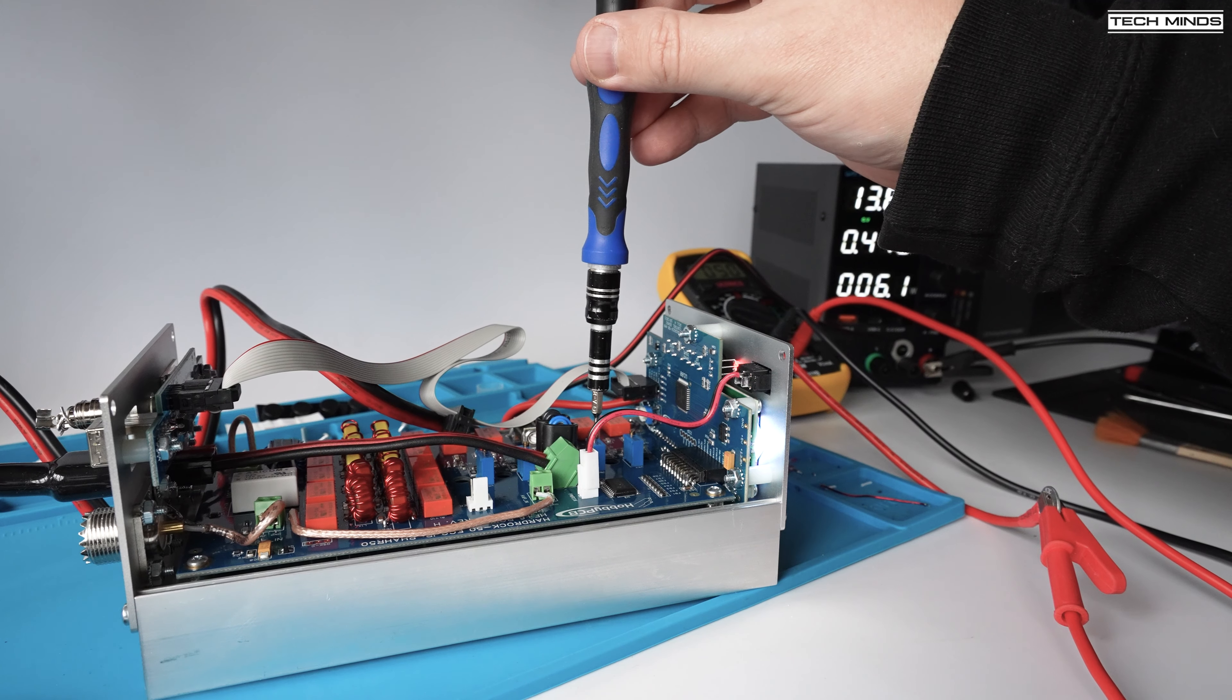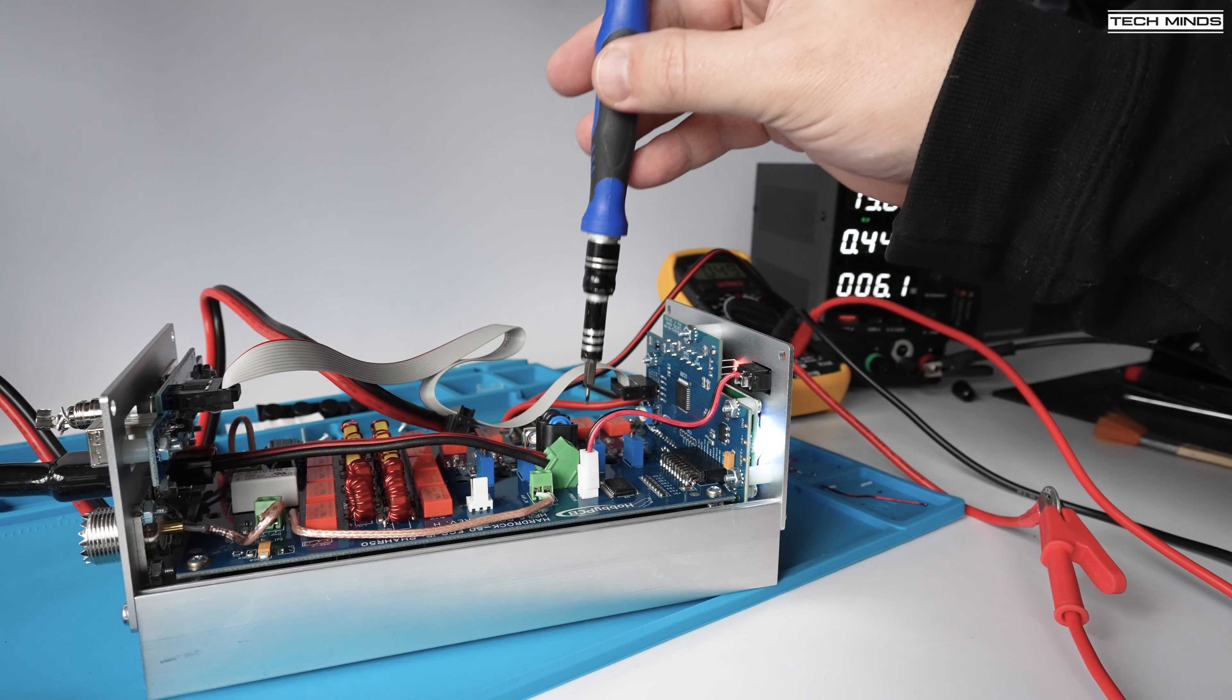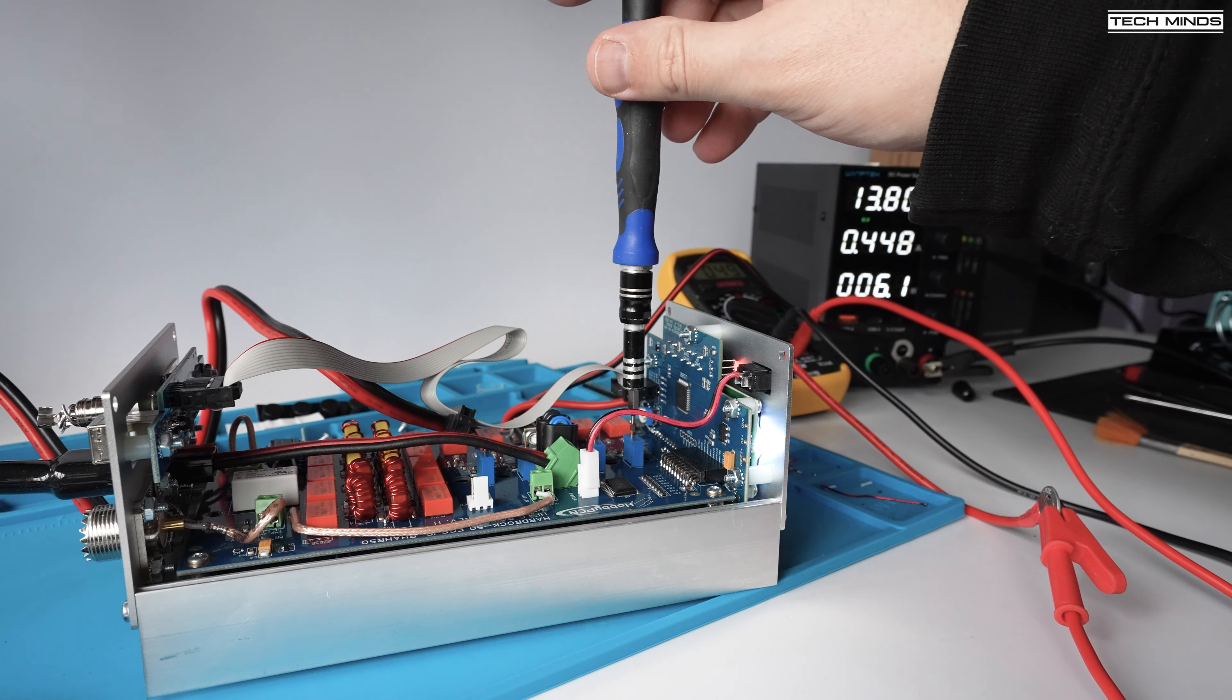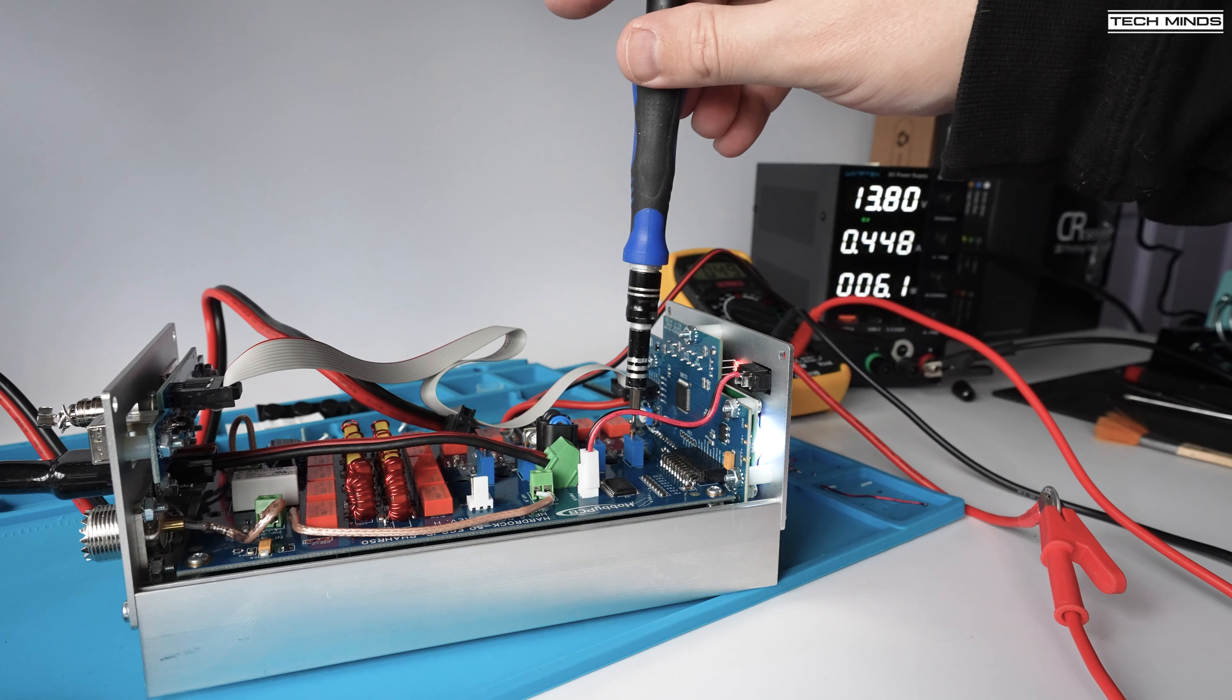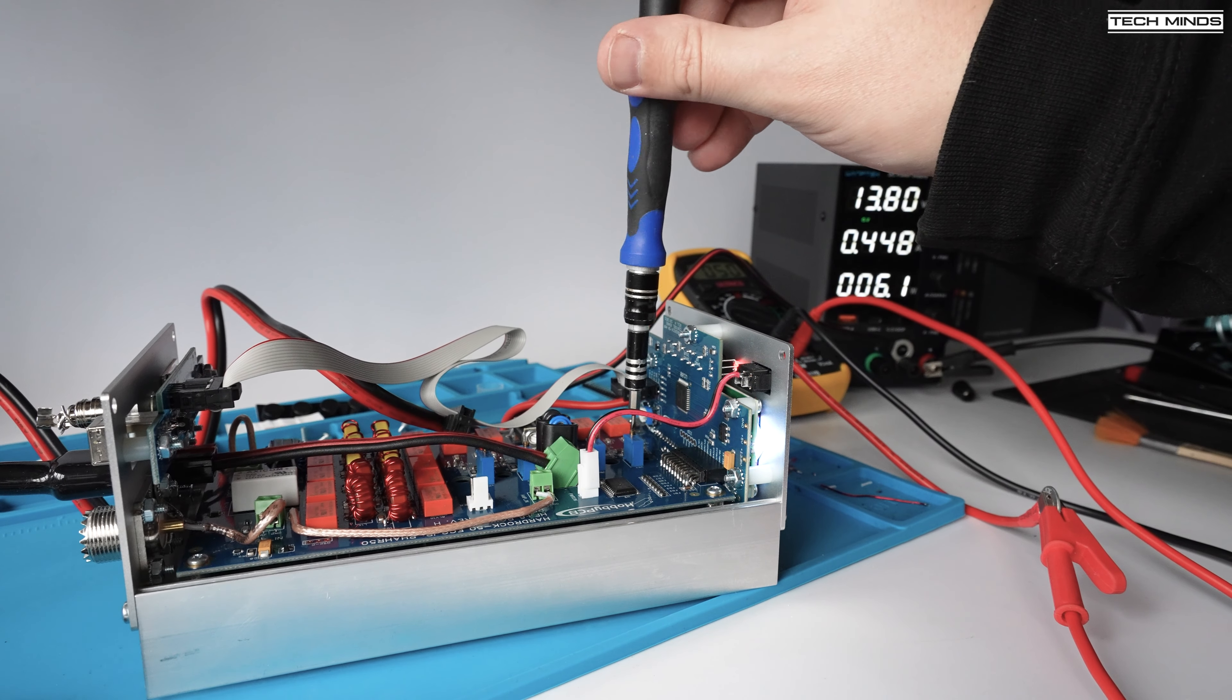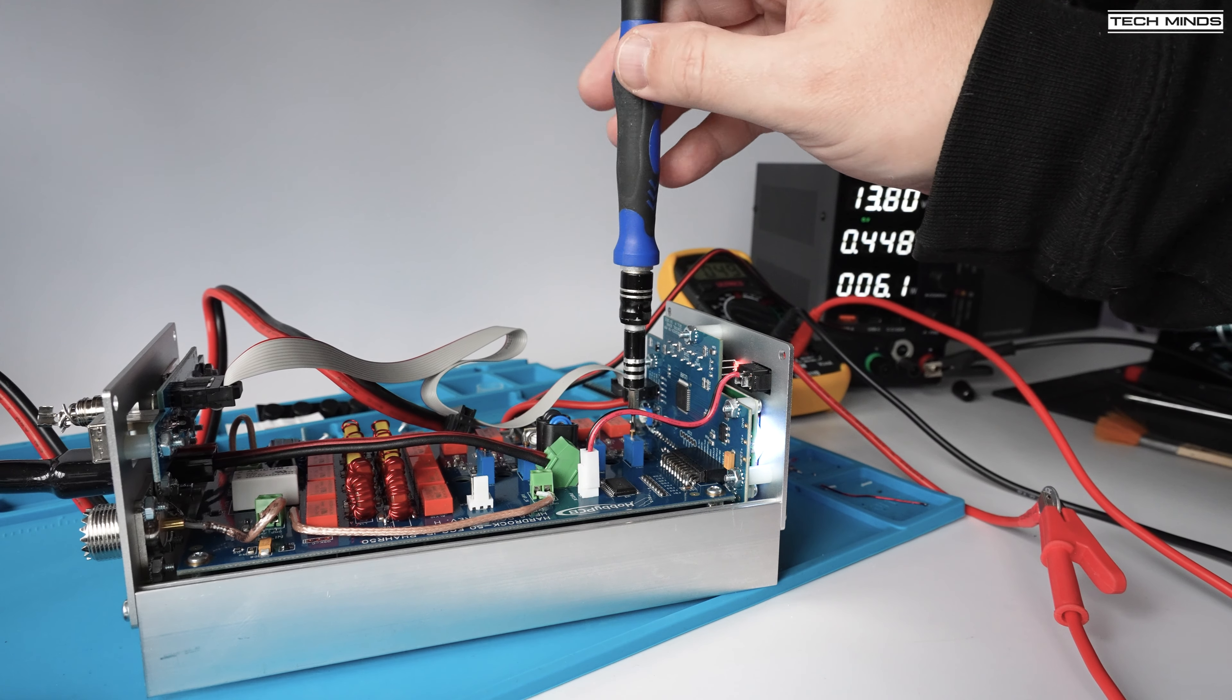The setup procedure for the bias is simply starting at VR1 and adjusting for 150 milliamp, then adjust VR2 so the drain is 300 milliamp, then VR3 so the drain is 450 milliamp, and then VR4 which is 600 milliamp.